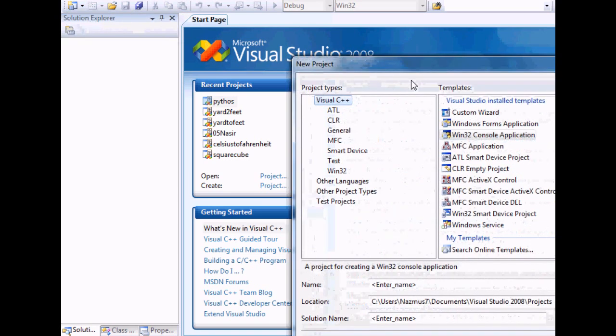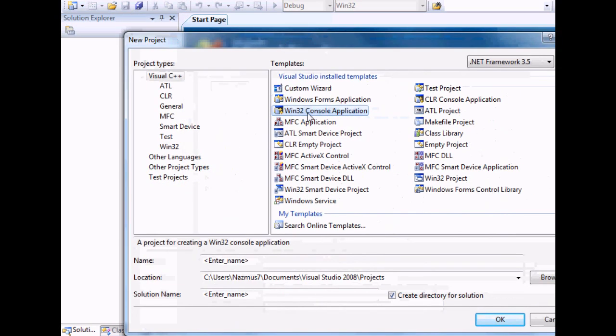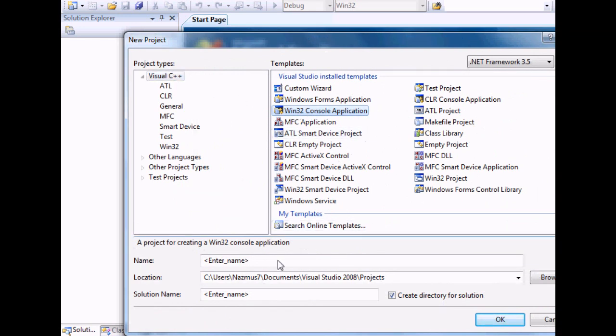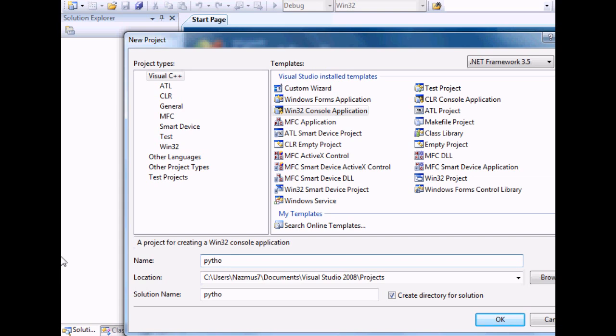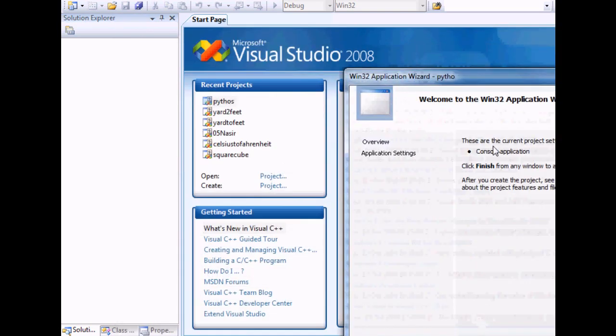The first thing you want to do is open a new project and select Win32 console application from the C++. I will enter Python as the name. You can enter anything you want.